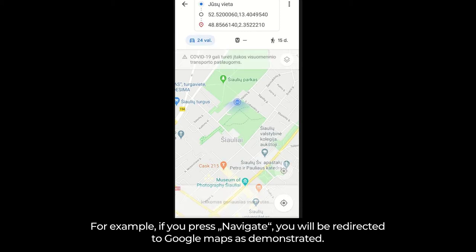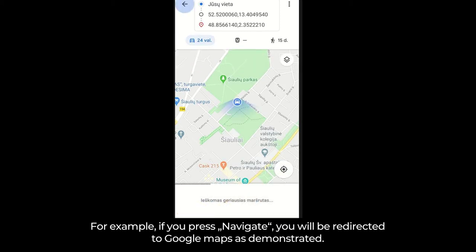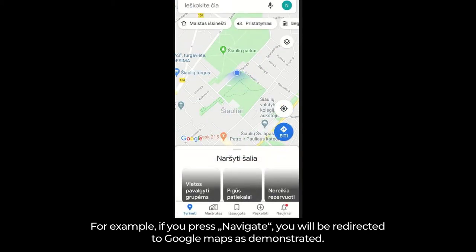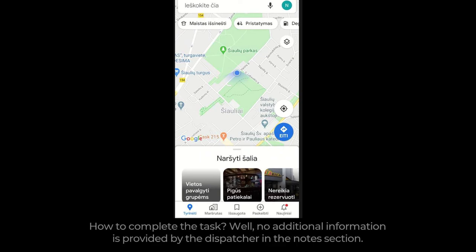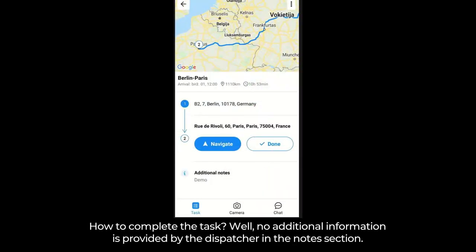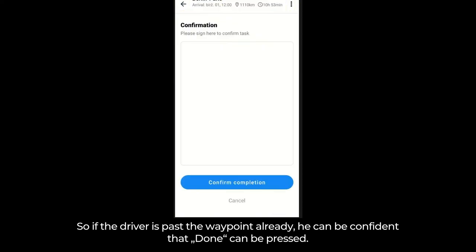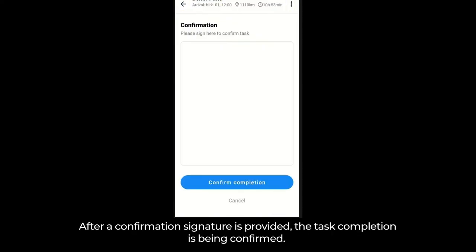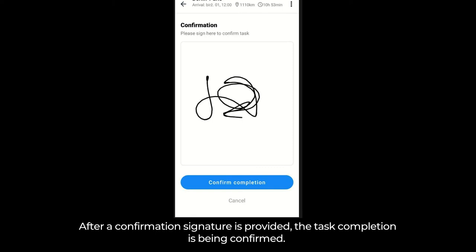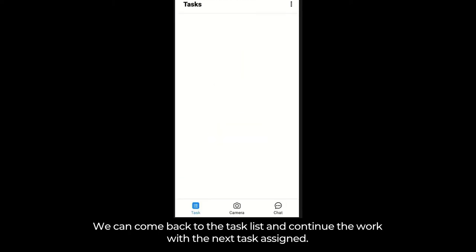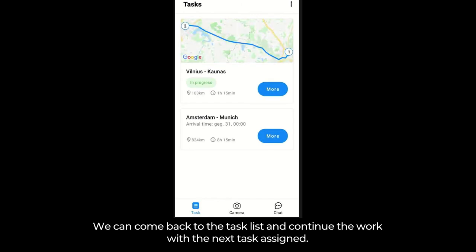For example, if you press navigate, you will be redirected to Google Maps, as demonstrated. To complete the task — no additional information is provided by the dispatcher in the notes section, so if the driver has passed the waypoint already, he can be confident that 'Done' can be pressed. After a confirmation signature is provided, the task completion is confirmed. We can then come back to the task list and continue work with the next task assigned. Task management has never been so easy.